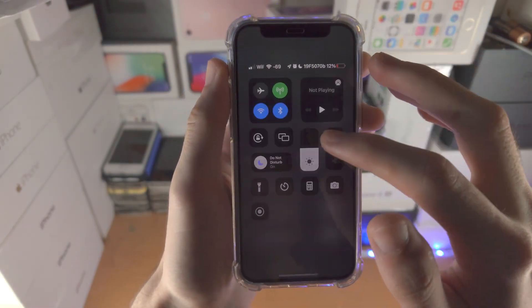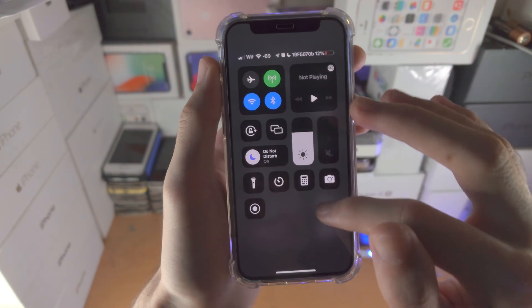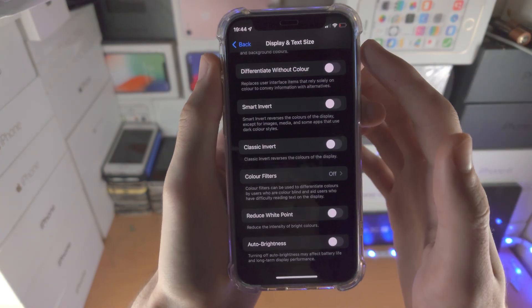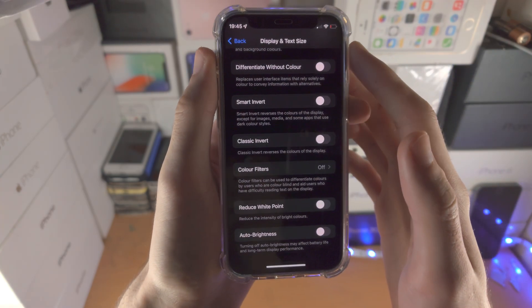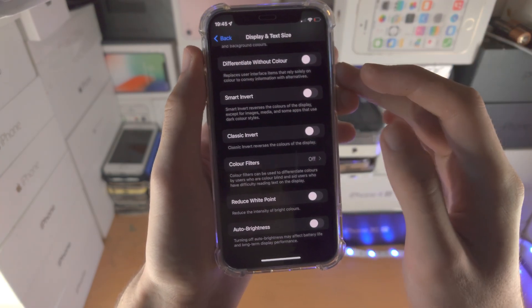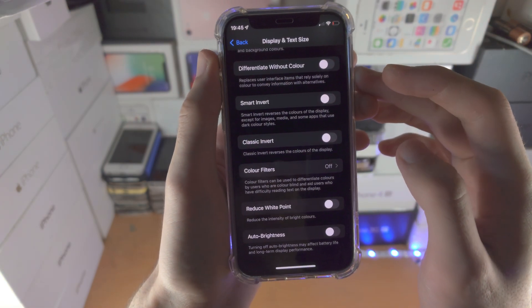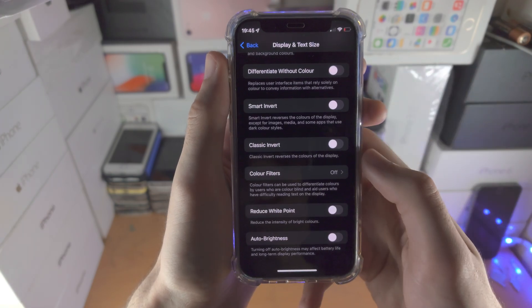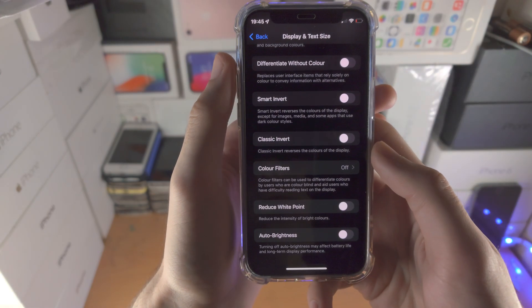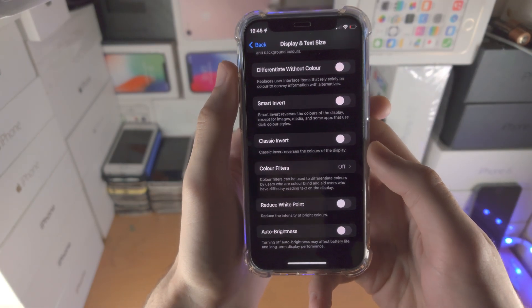Now, once you set your brightness, the iOS software will not change the brightness whatsoever.